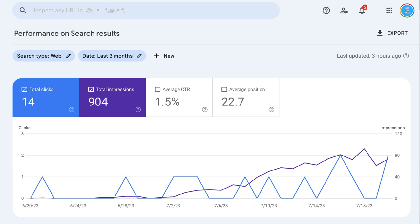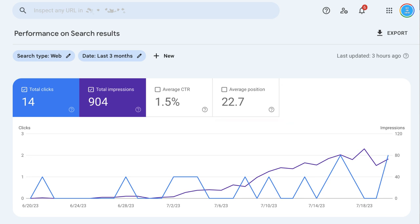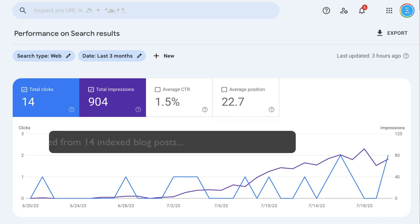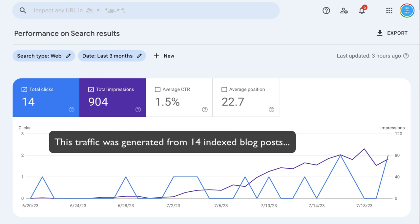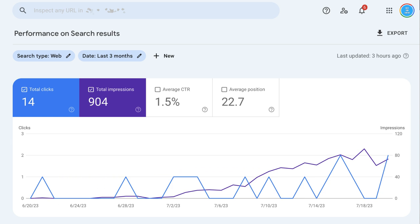So the interesting thing is the average position in Google Search for all 14 posts—I should explain that as well. I've done 14 blog posts, not a lot. I just haven't had as much time to work on this as I had hoped. But we're averaging about 22.7 in the Google SERPs.